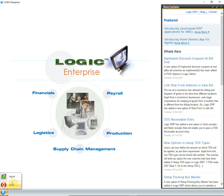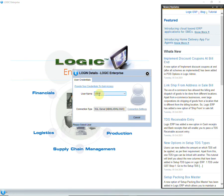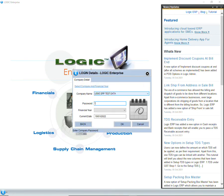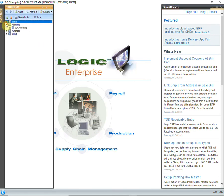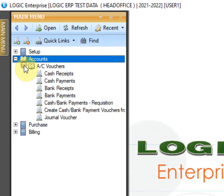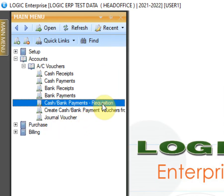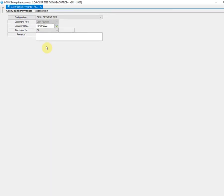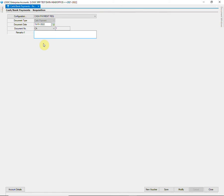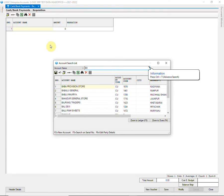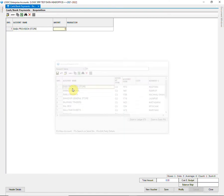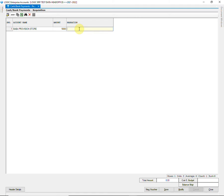Now the user will log in to the software. The user will enter the Cash Bank Payment Requisition entry that will be approved by the administrator. In Account Vouchers, the Cash Bank Requisition option is added. The user will pass a few entries one by one. In the Cash Bank Payment Requisition Voucher, you will need to enter the account name, amount, and narration.